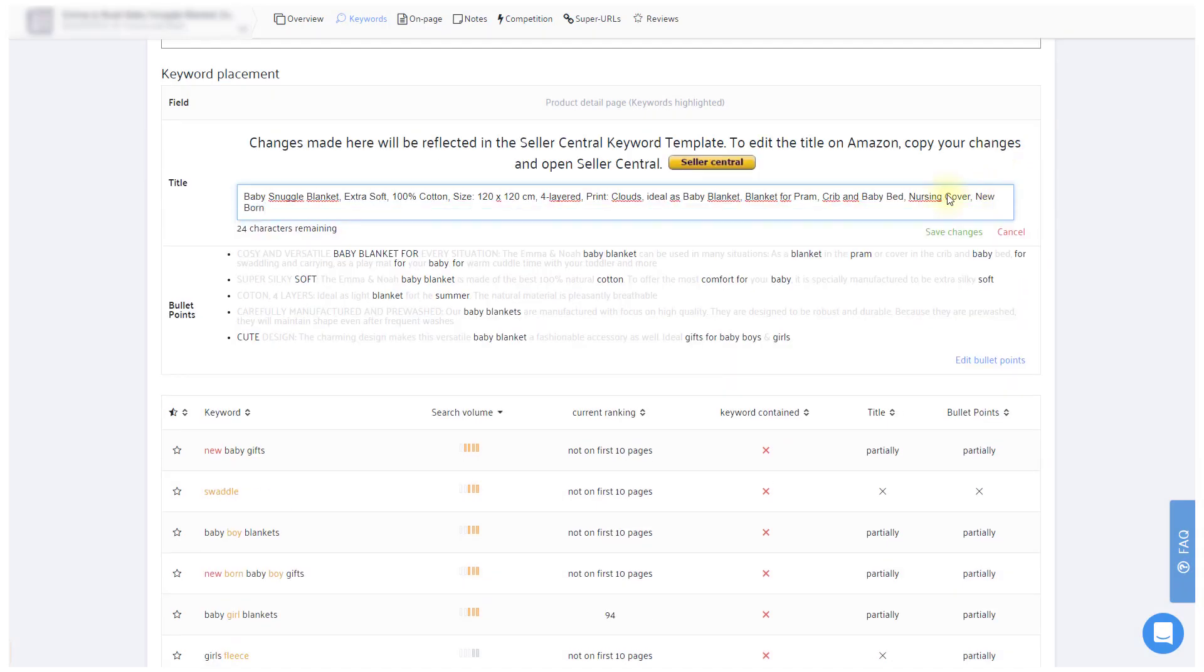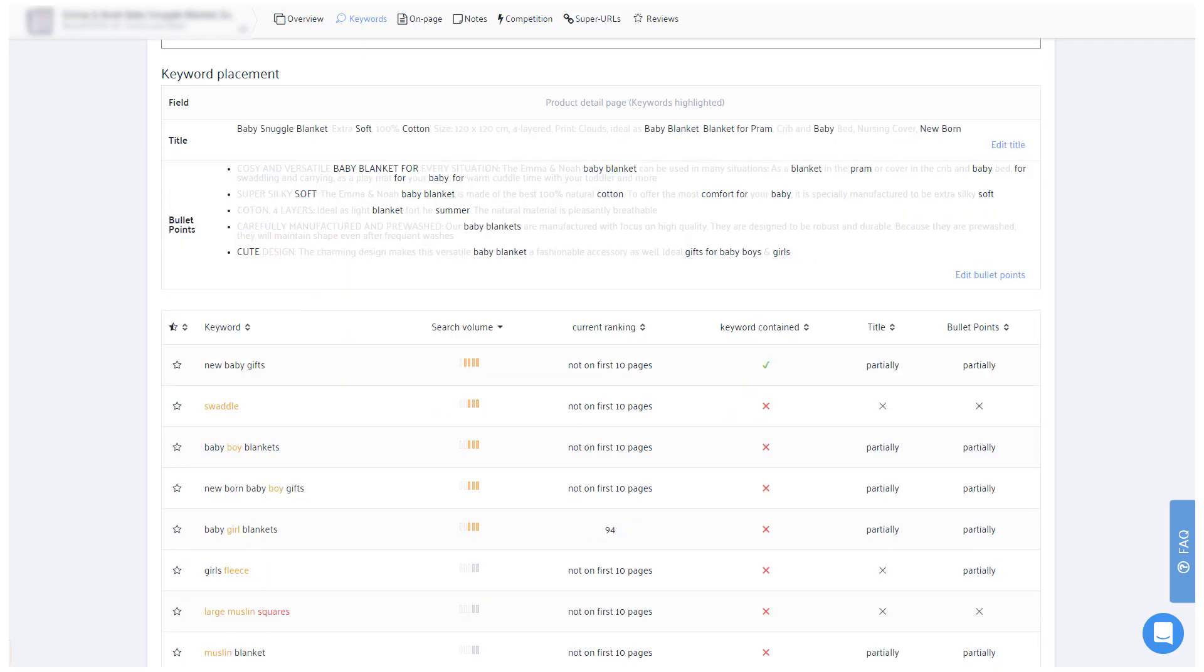Please note though, these changes are only saved for your current session here in Sellics, so you'll need to copy the title to your Seller Central in the end. In this first step, we will have made sure to get the maximum out of your top keywords.